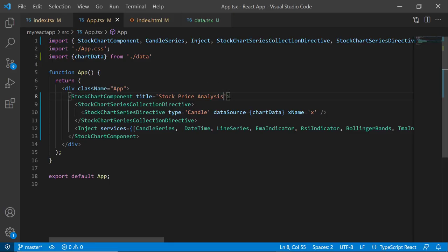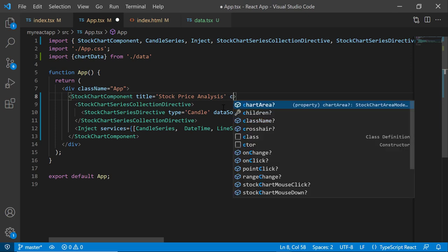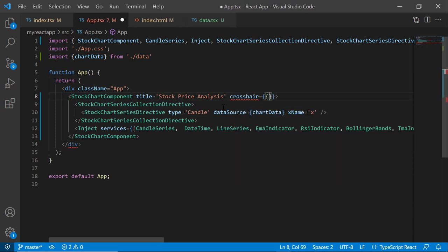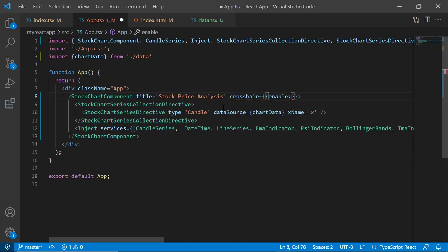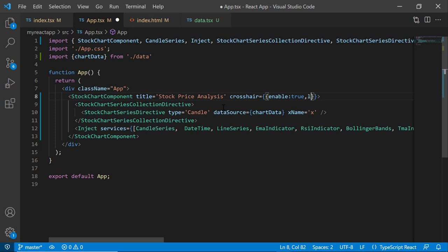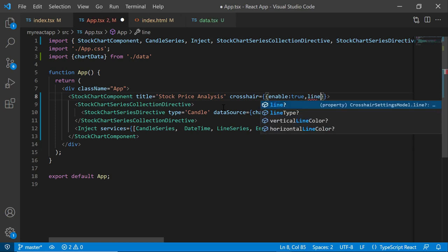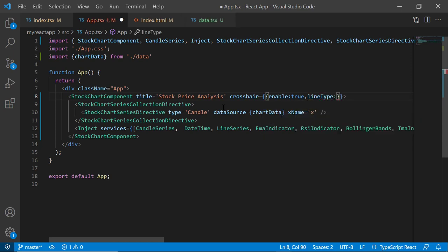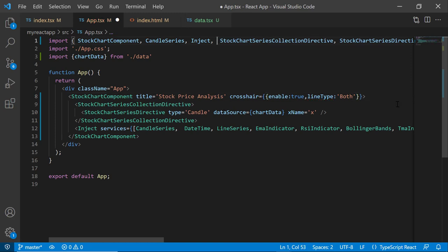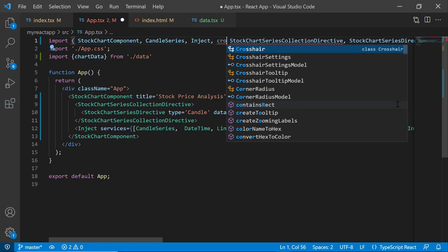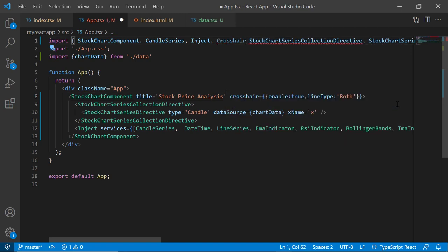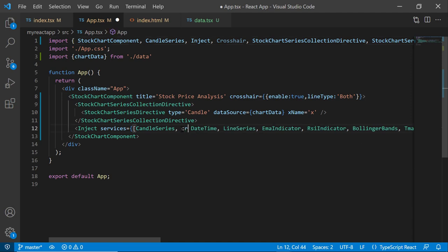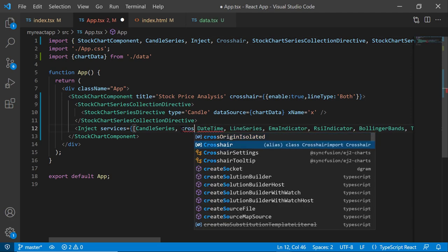Next, I'll show you how to enable crosshair lines to display the axis values. I add the crosshair property and set the enable property to true. By default, it only shows a vertical line. To show vertical and horizontal lines, I set the lineType property to both. Then, I import the Crosshair module from the EJ2-React-charts package and inject it into the services.